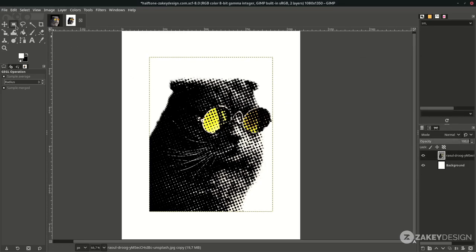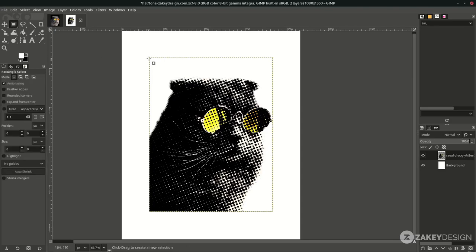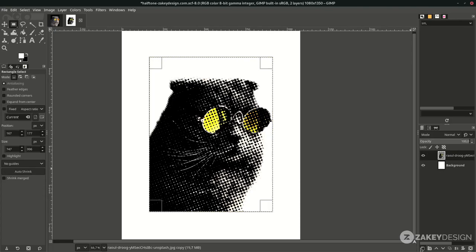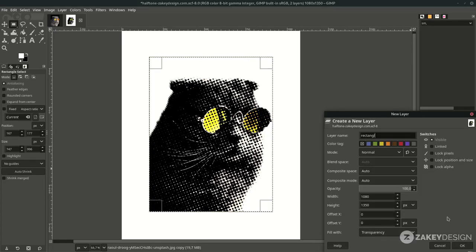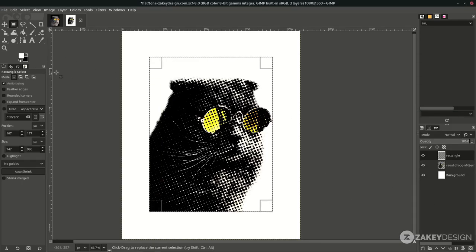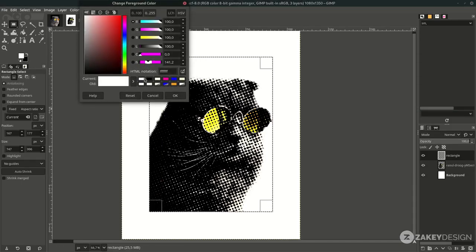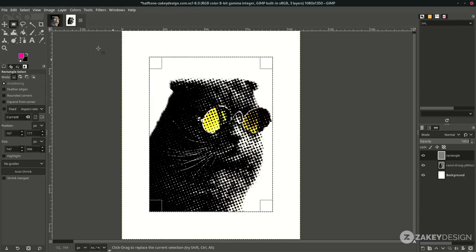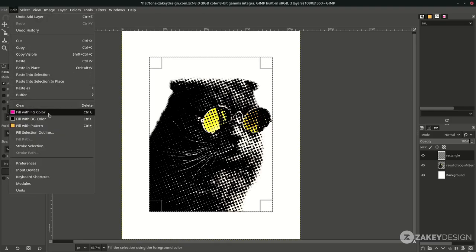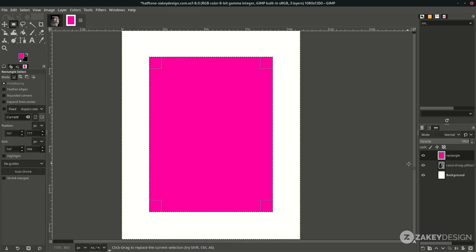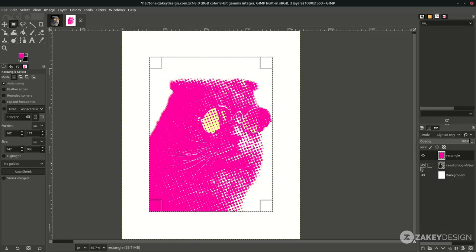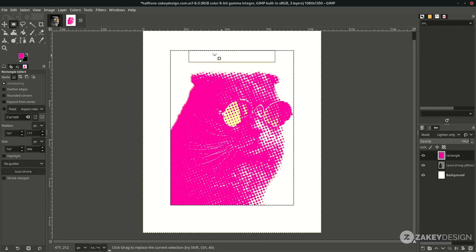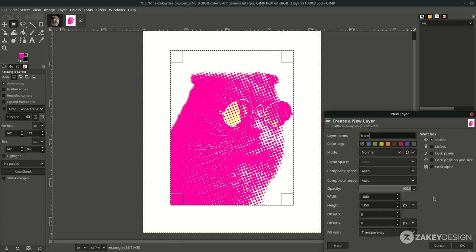Create a rectangle — click this icon or the shortcut is R — and drag from here to here. Create a new layer and name it 'rectangle'. Fill it with this purple-pink color — you can see the color code — and click OK. Go to Edit and fill it with foreground color. Change the layer mode to Light Tone Only.